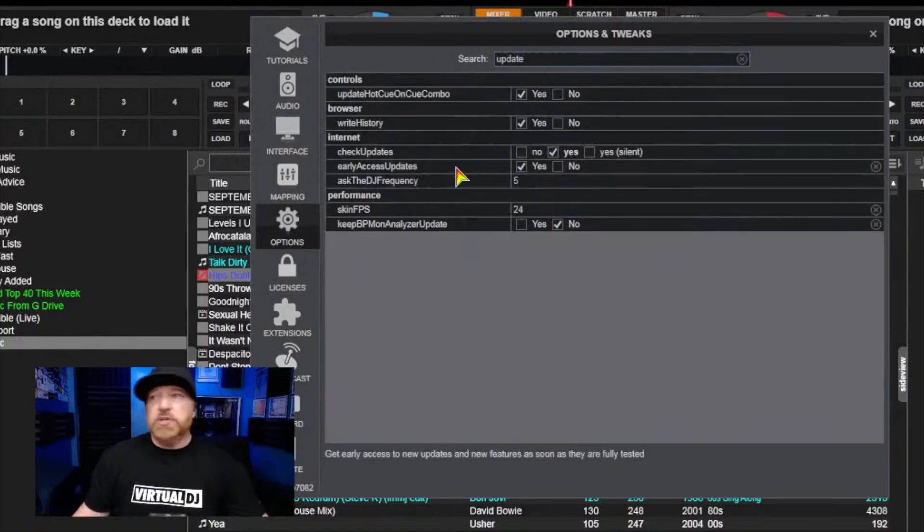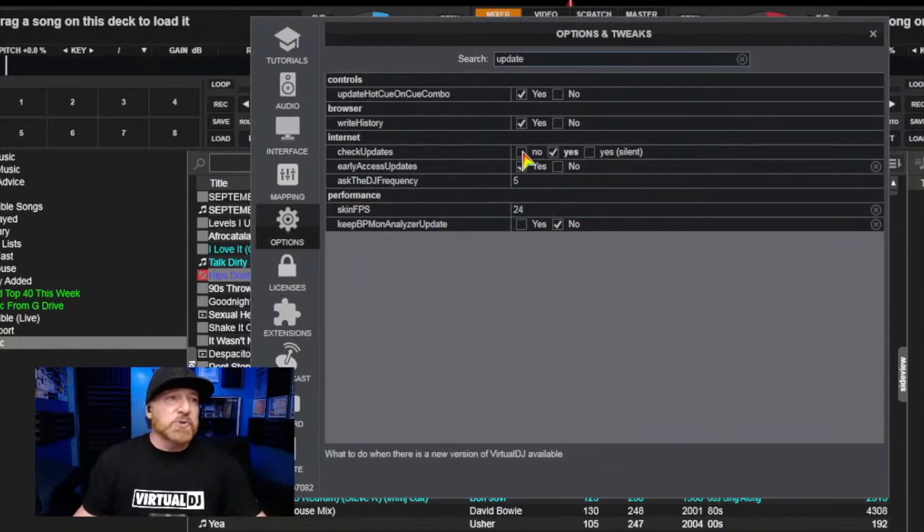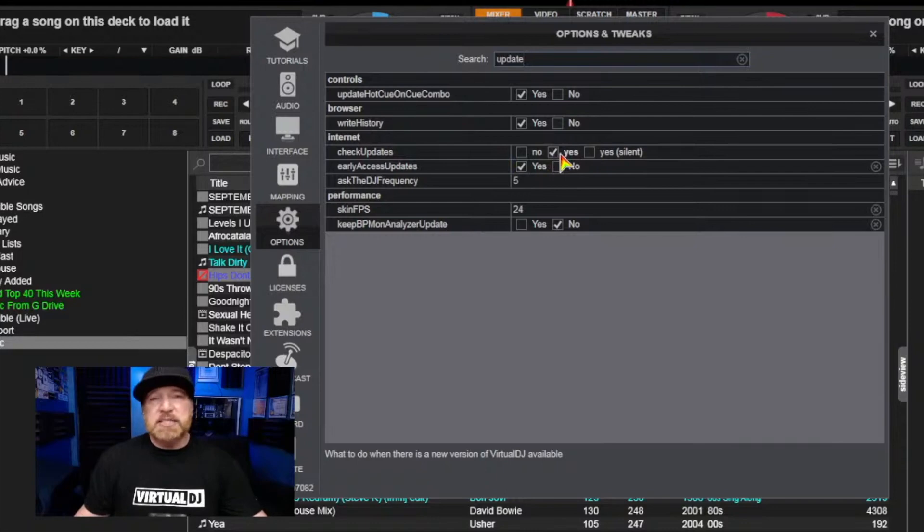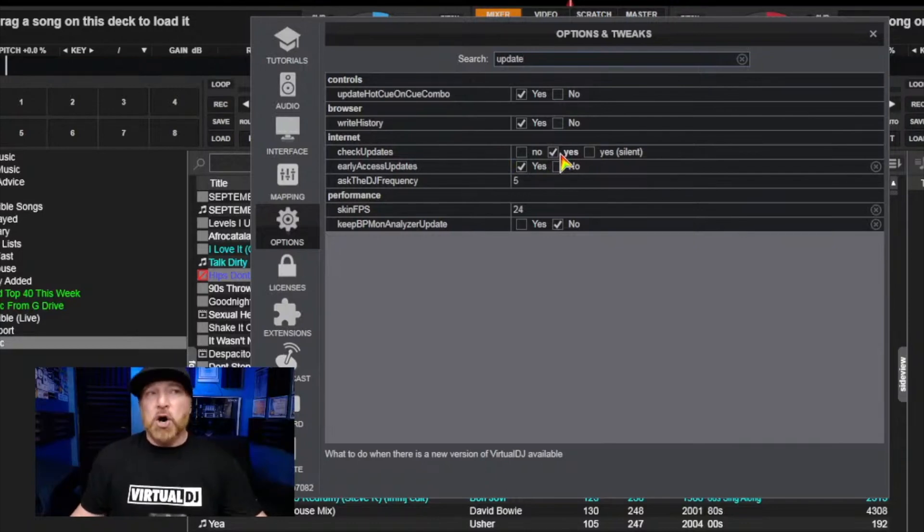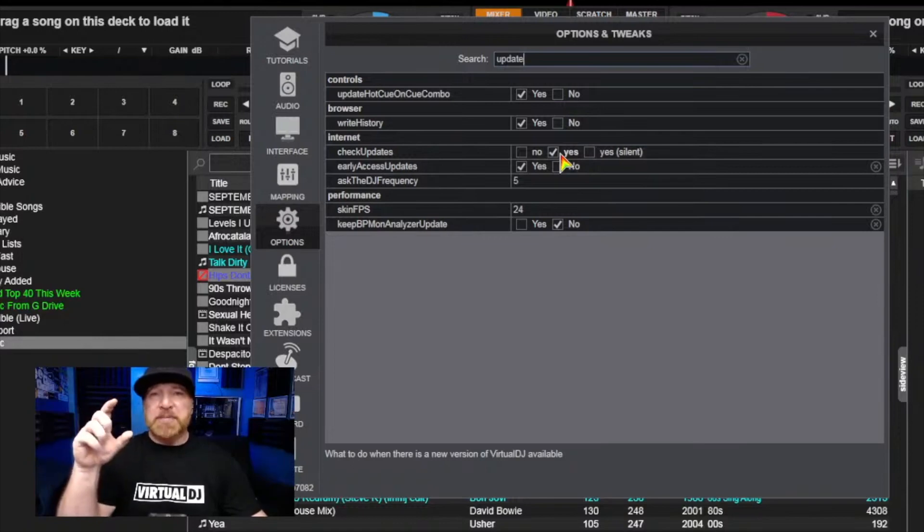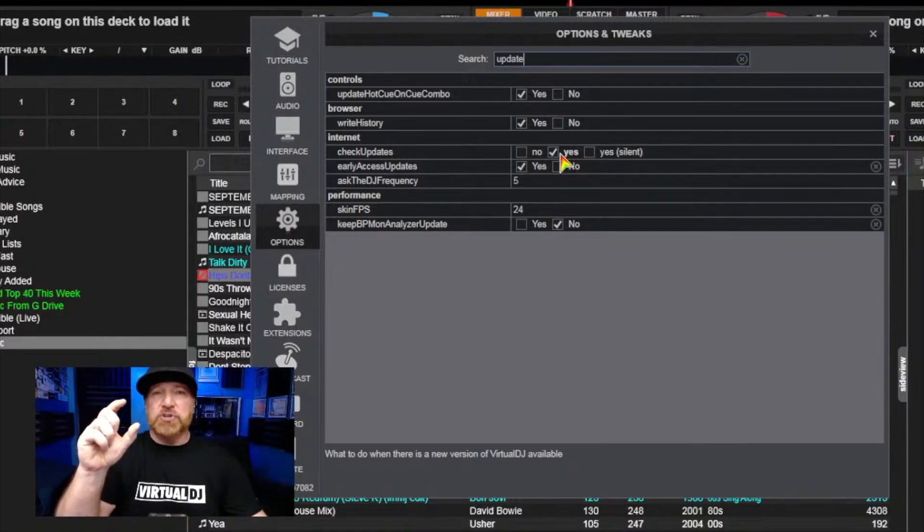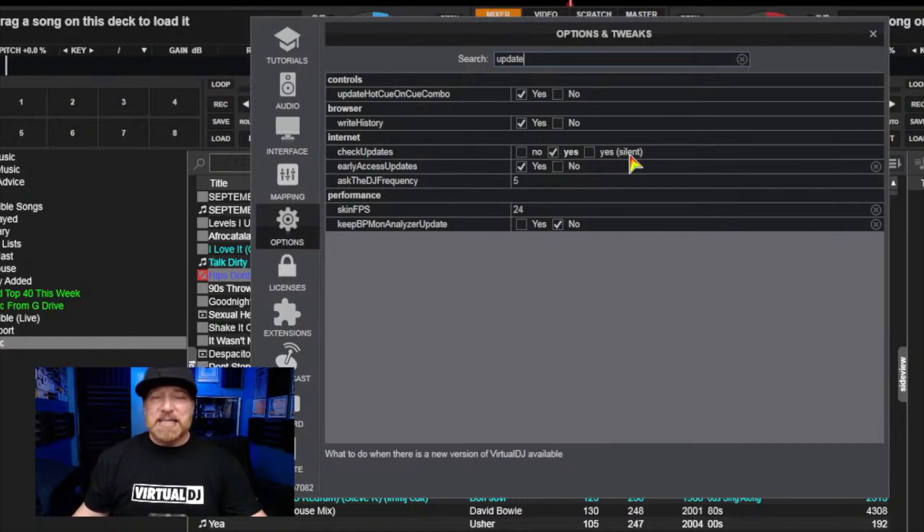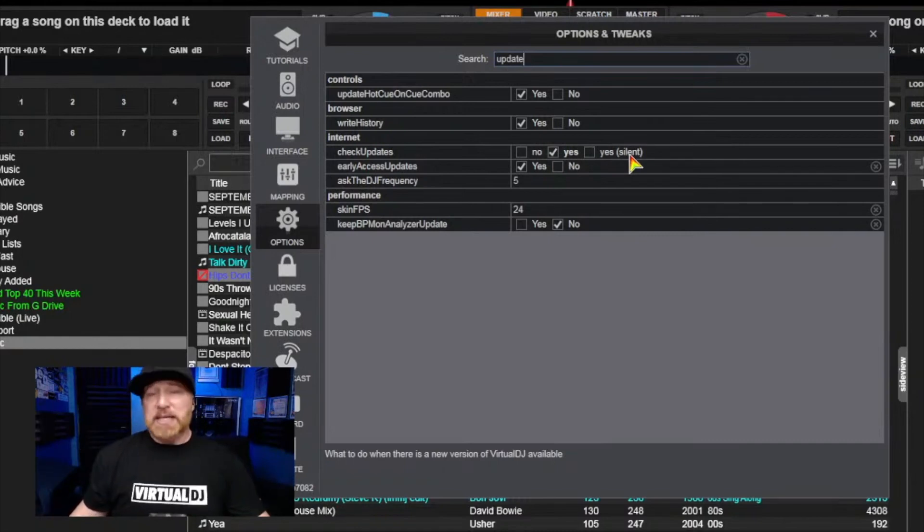So here's where you would check the early access or check updates. You want yes or silent. Yes means that when you turn the program on, it will give you a little pop-up that says this can be updated. Do you want to update right now? If you have it on yes, silent means that it will not let you know that it's there.